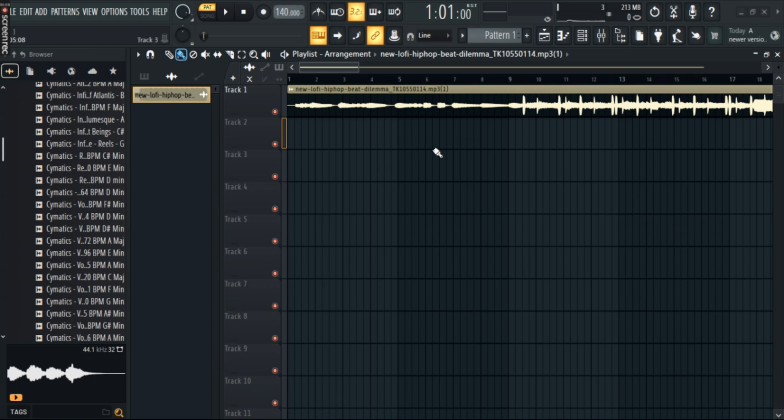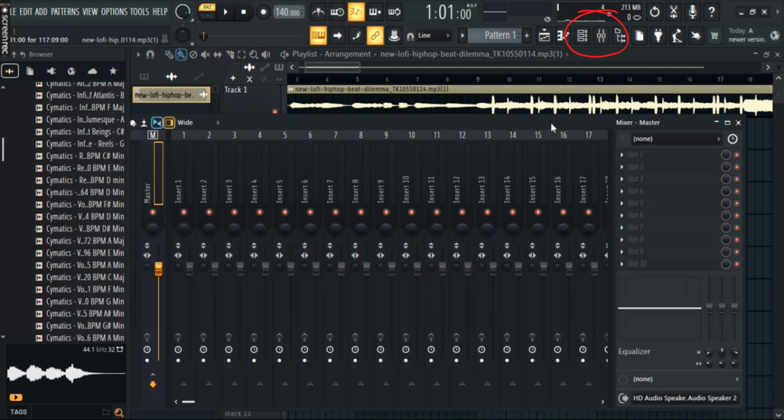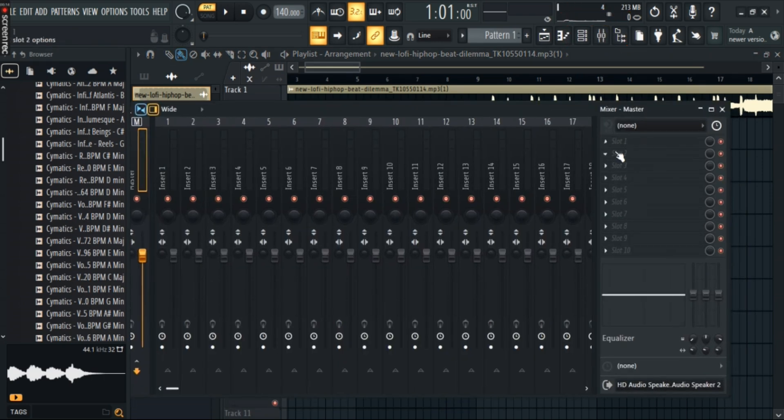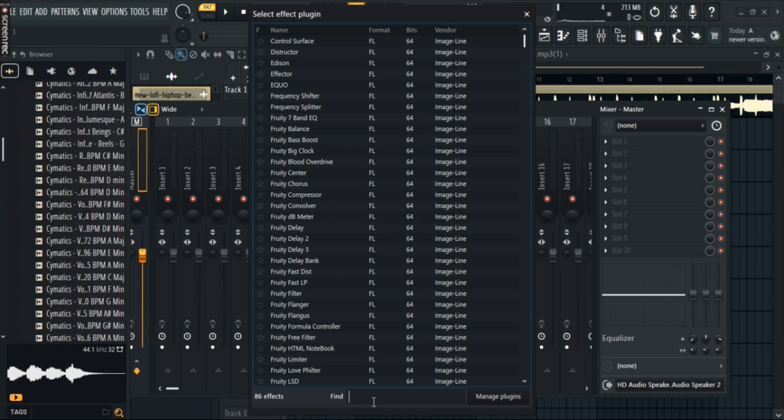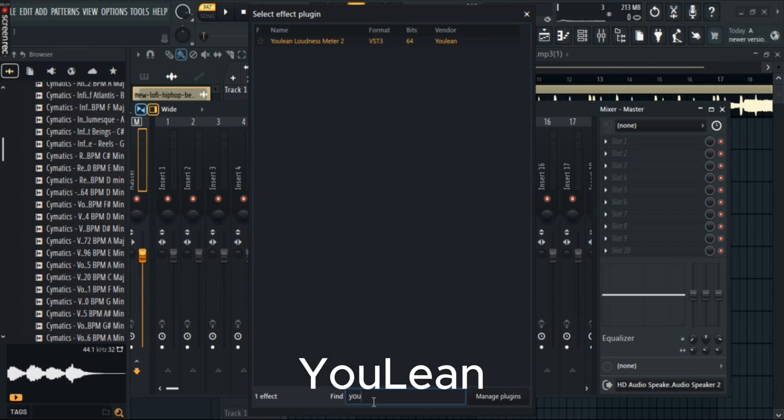Now, click on the mixer tab to open the mixer. Go on the empty slot, select more plugins, and then search for Youlean. There you have it.